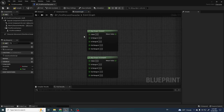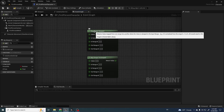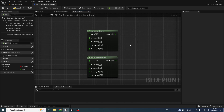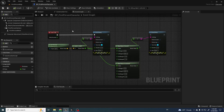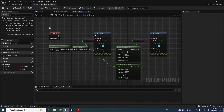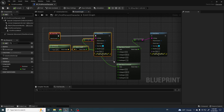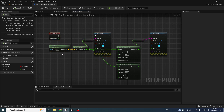Hey! In this video I will explain briefly about Map Range Clamped and Unclamped. Here I'm using Unreal 5 with the first-person template, and inside the character I added a simple debug where we get a velocity, make a speed of our player, and print a string of the speed.